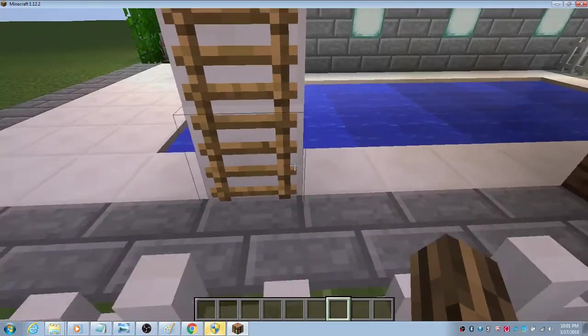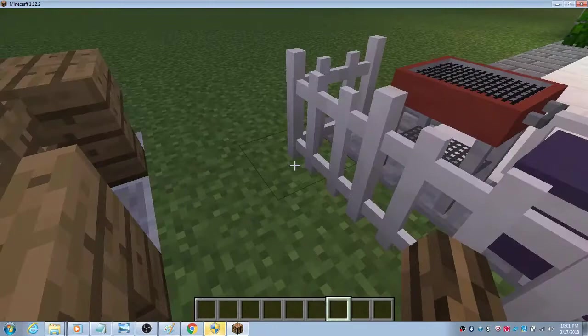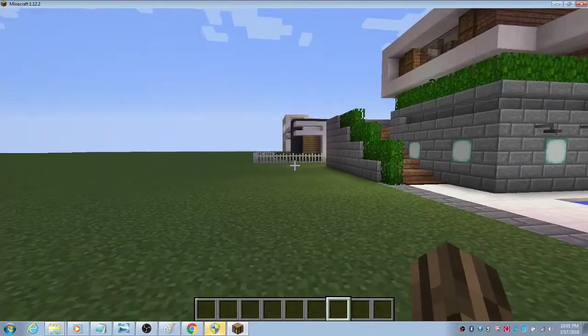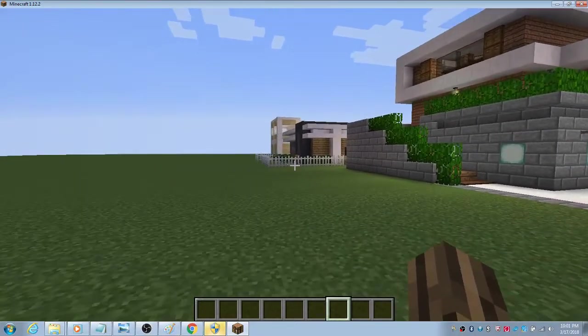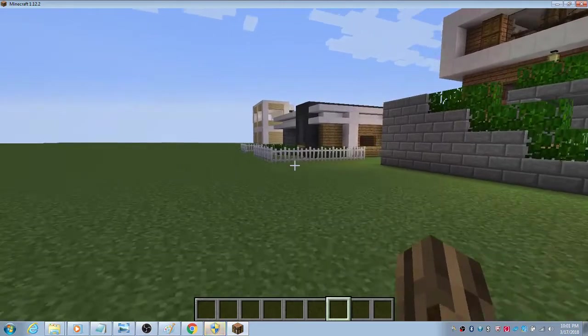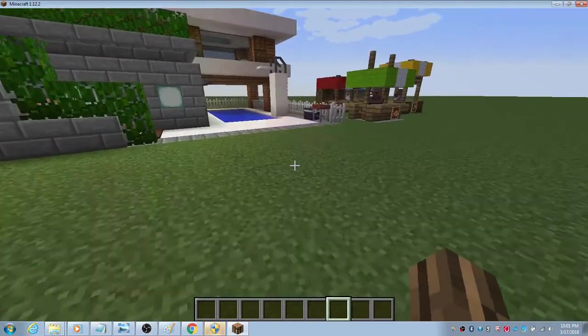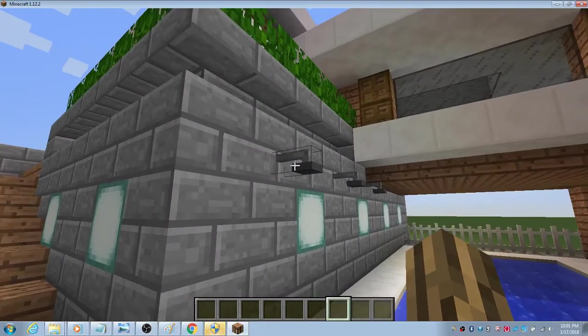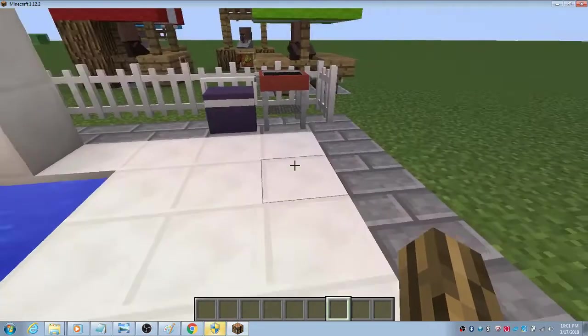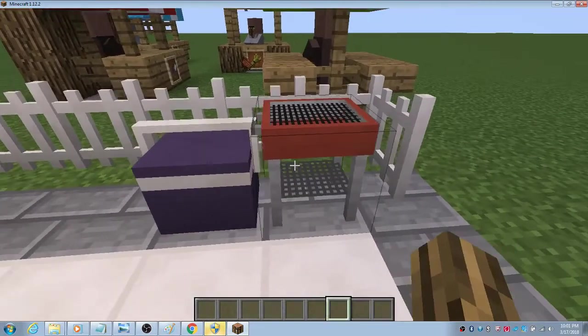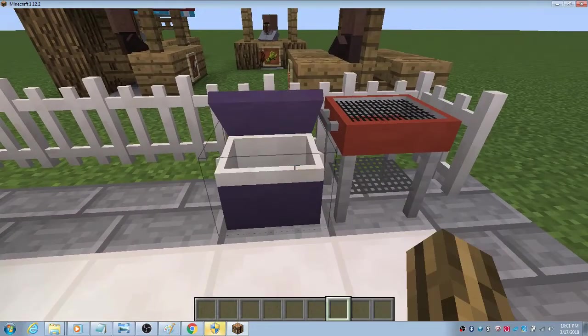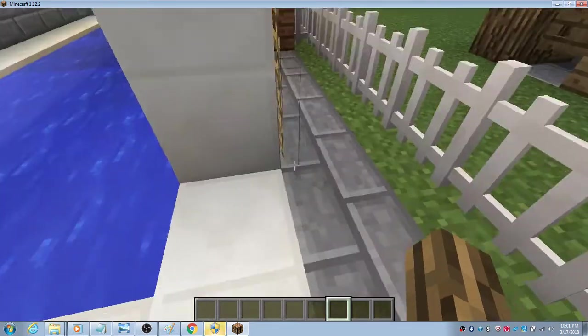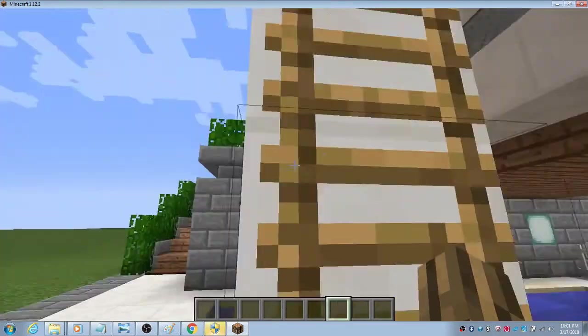Here we have fences. It's the Mr. Crayfish Furniture Mod fence and it's pretty nice. It helps me decorate. I have another house there and it has this fence too. We have these showers over here.